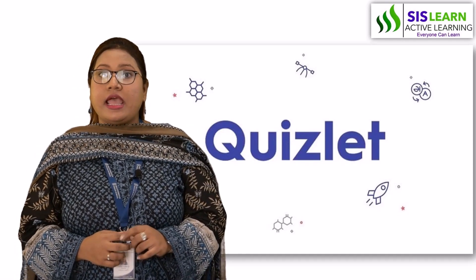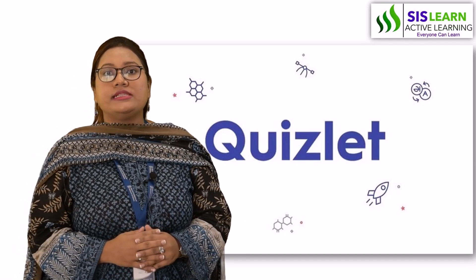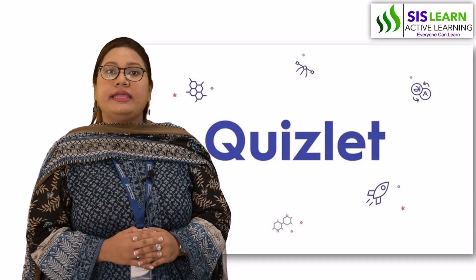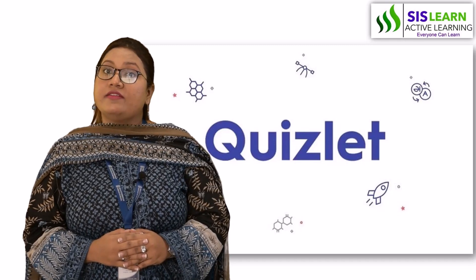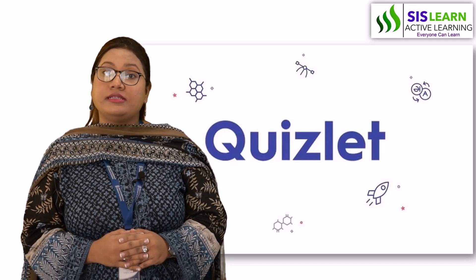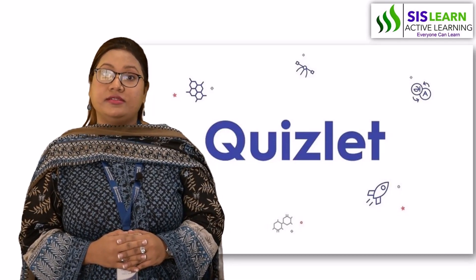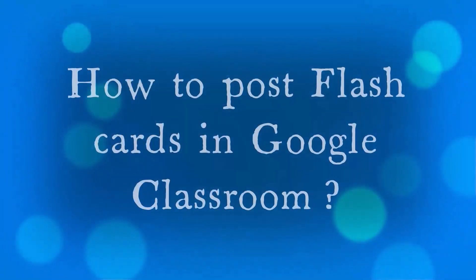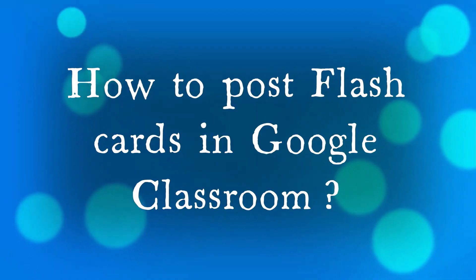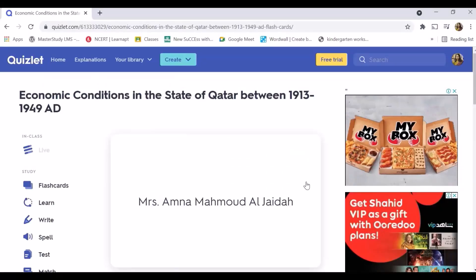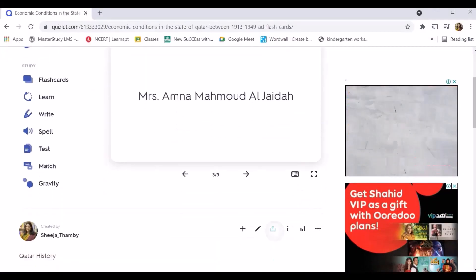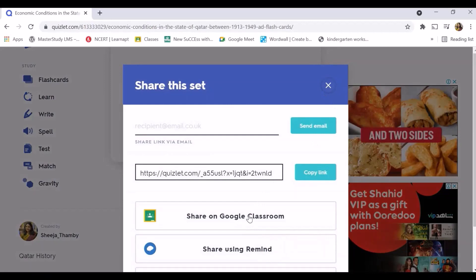It also helps in developing competitive spirit through online games and healthy competition. Now let's check how to post our flashcards into Google Classroom.